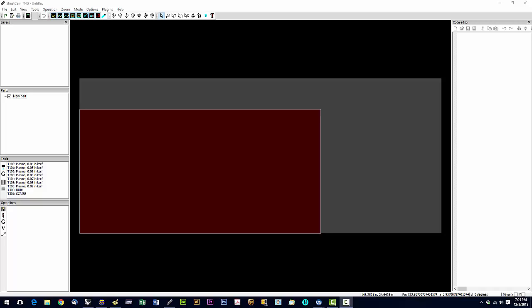After installing, during the install process you'll be asked if you want to start SheetCam after the install is finished, we're going to say no to that and we're going to say yes to creating a desktop icon.